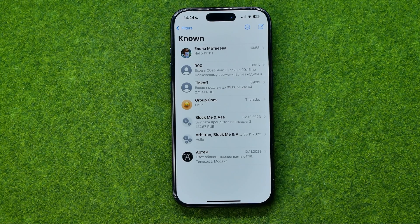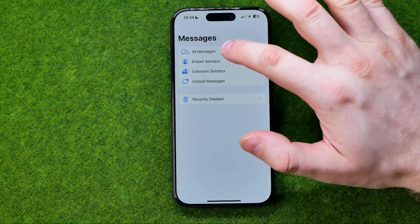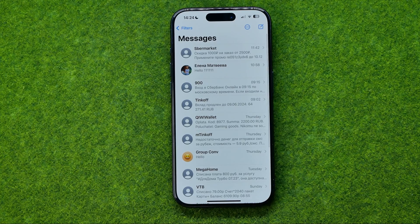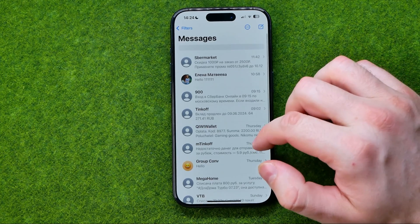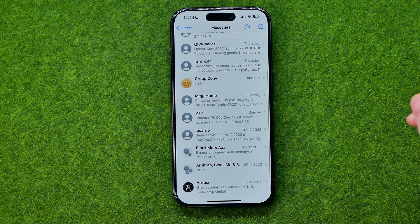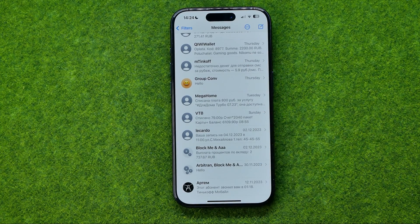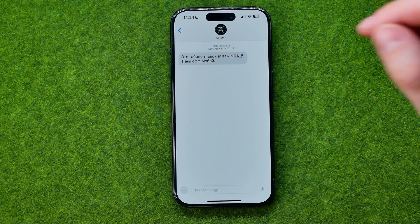However, if you would like to block a particular sender, you can easily do so as well. All you have to do is search for the user you would like to block, then open up a conversation with that user.